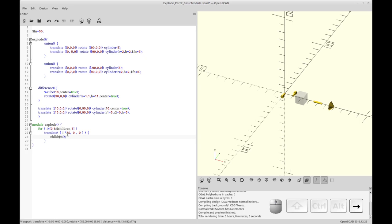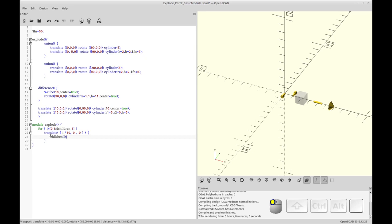Then we bracket in the children as the thing being translated. The last thing we need to do is tell it what child is being worked on at the time, and we can do that by setting i. The first time it's the child at index zero, then index one, then two, then three — the children index starts at zero and goes up. So that should be it for our basic explode. Let's try it.